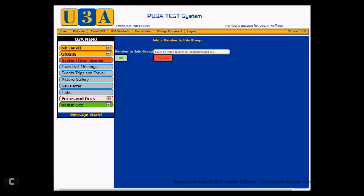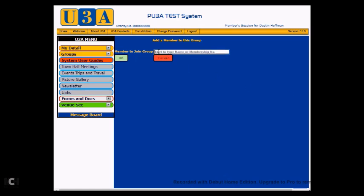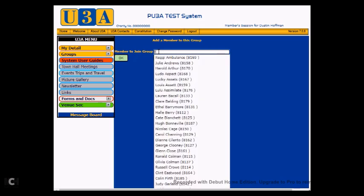The new page that's presented has a field for you to search the members database to find the relevant member. And you can search by either name or by membership number, whichever suits you at the time. As you start to type in any member with that detail, you'll find a list will be presented with the members that satisfy the criteria you're putting in. So let's assume we've had a lady called Lucille Ball turn up at our group, asking to join and has given us the member number of 8174. So what I'll do is I'll start typing in her name.